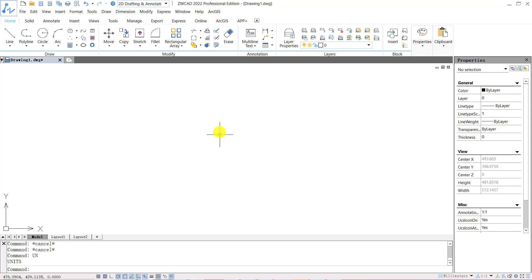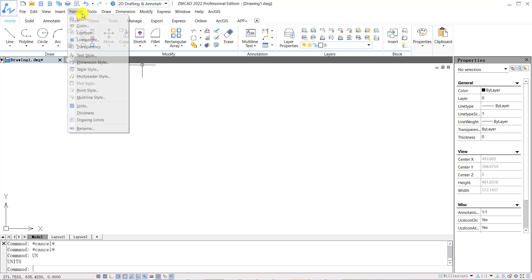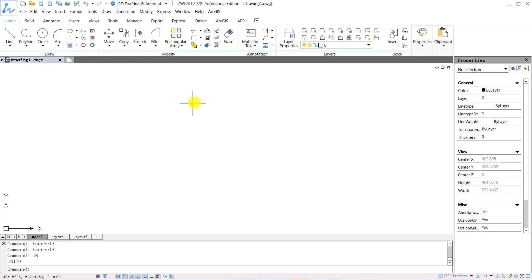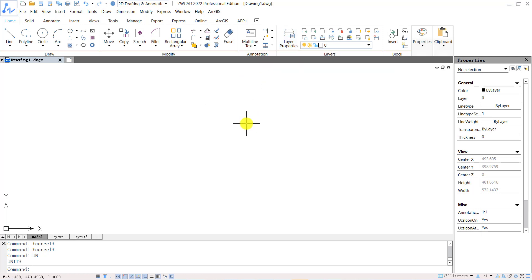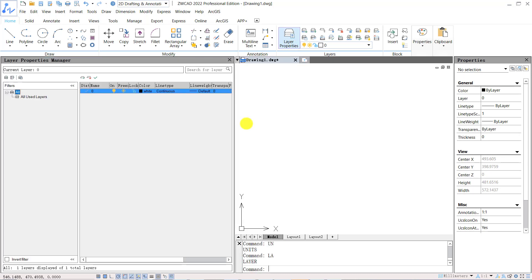Next, let's talk about the layer properties manager. You can open layer properties manager through format on the menu, then find layer, or in the home tab on the ribbon, or you can input shortcut key LA to open layer properties manager.